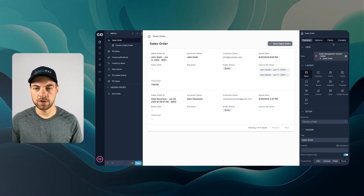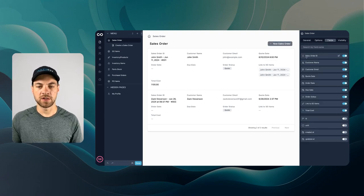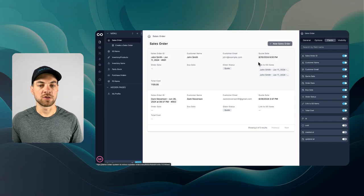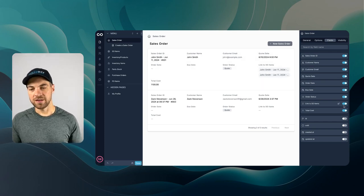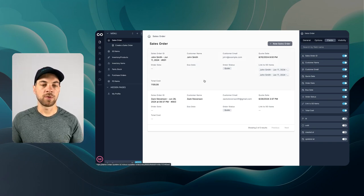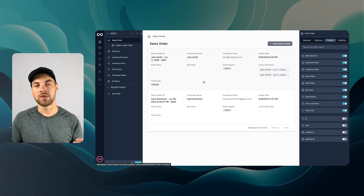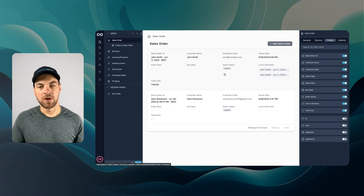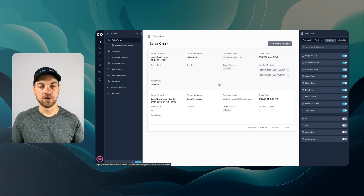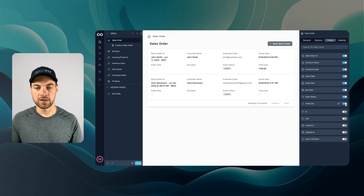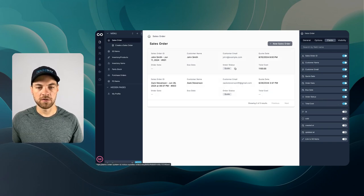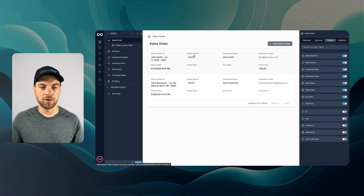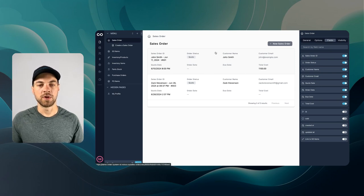There are a few options we want to configure. Going over to fields, some information we don't need to see — such as the link to sales order items, which are our line items. We don't need to see those from the sales order view; once we click into an actual order that's where we'll see that information. I'll turn off the sales order items. We can leave total cost, order status — absolutely something we want to see — and I'll move that up. Sales order ID, order status, customer name — all that information is relevant.